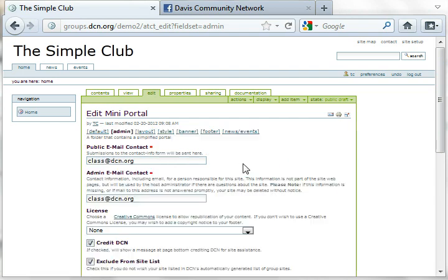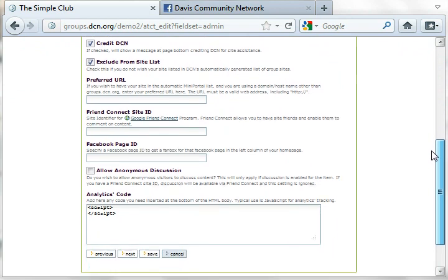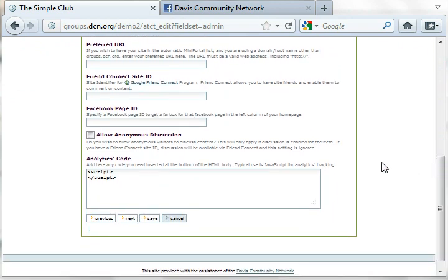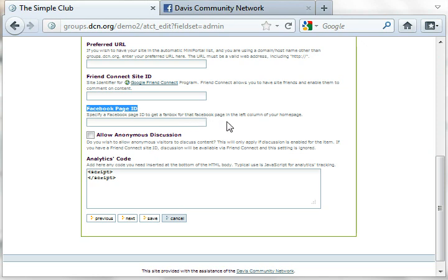You will be taken to a new template, and when you scroll down to where it says Facebook page ID, the description says specify a Facebook page ID to get a fan box for that Facebook page in the left column of your home page.